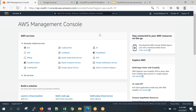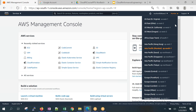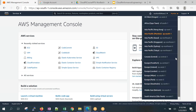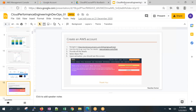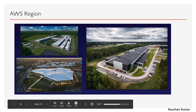After signing in with the root account, this is the first screen you get. You can see the root user name. Here you also see a lot of regions — AWS has data centers in many regions. In AWS, we call those data centers AZs. One region can have multiple data centers, which are called Availability Zones.